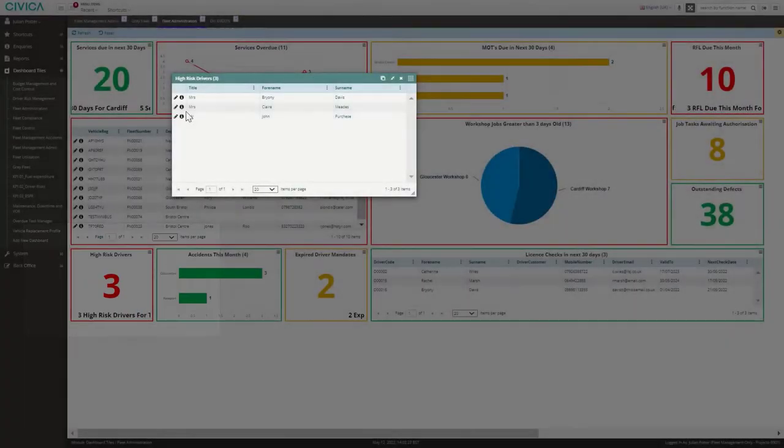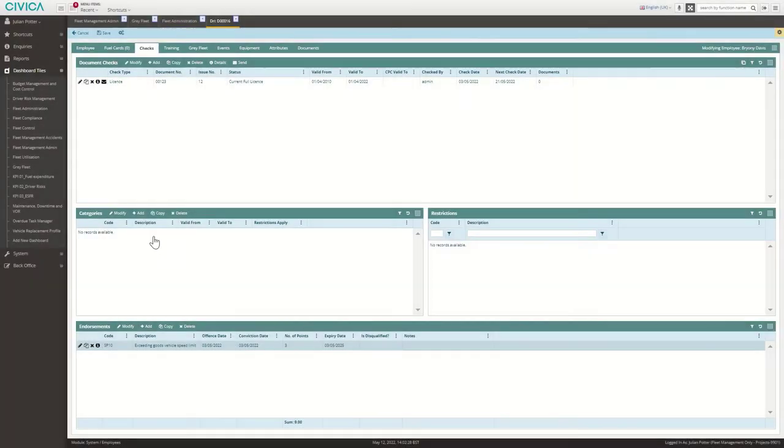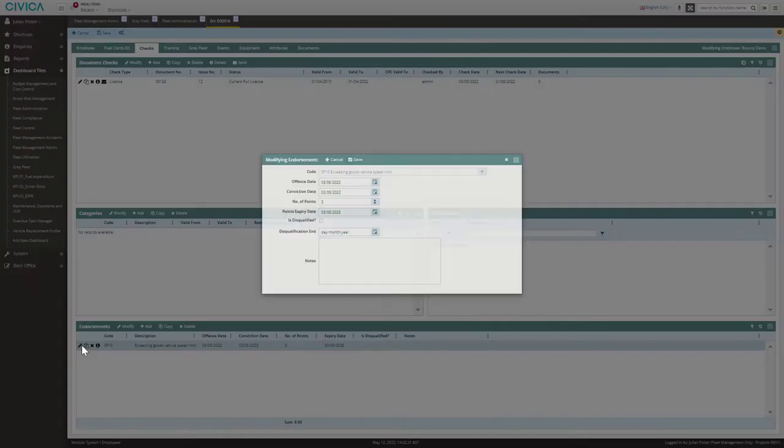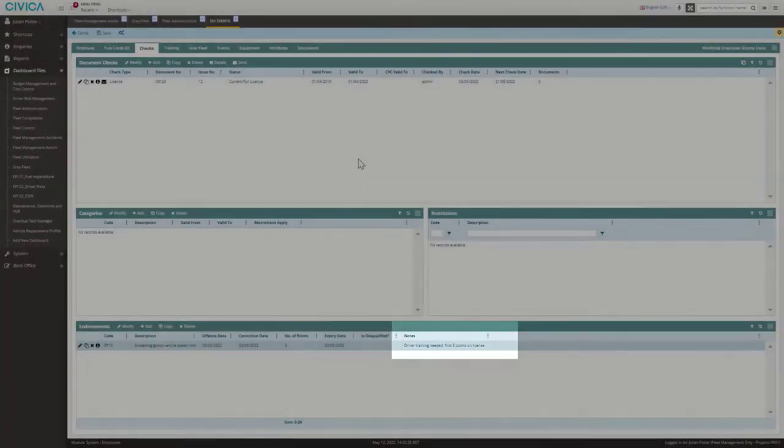Identify compliance risks, make informed decisions and action them quickly, helping you to increase productivity, manage budgets and the safety of your operation.